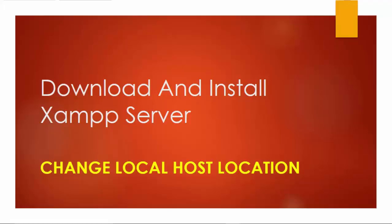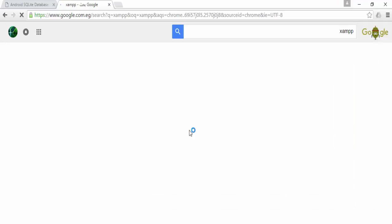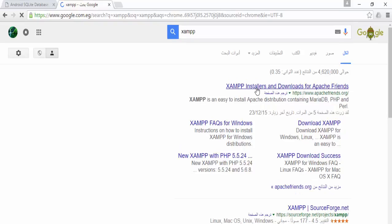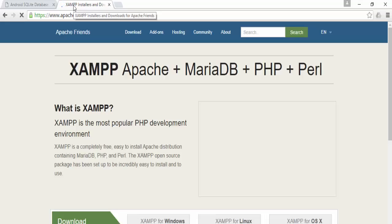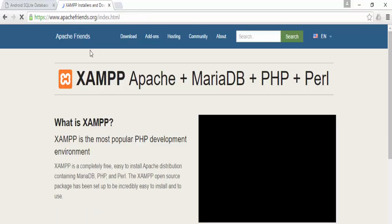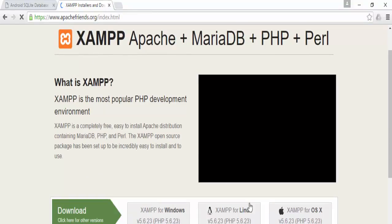Now we will download XAMPP server. Go to the XAMPP website. This is a server which will create a MySQL database on it. This is the website of XAMPP Apache. We will download it for Windows here.